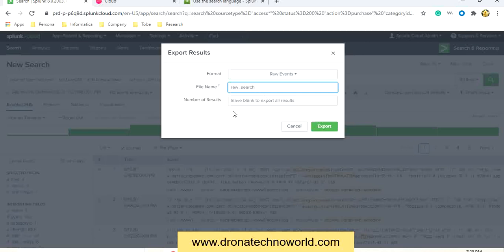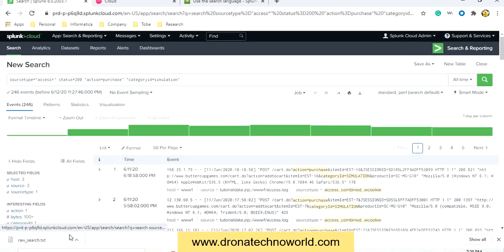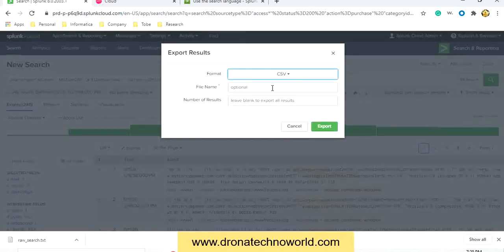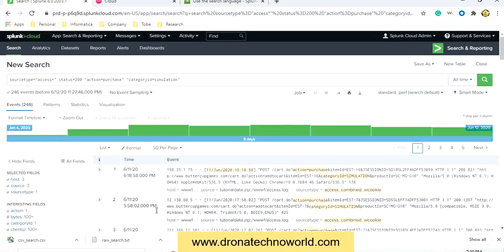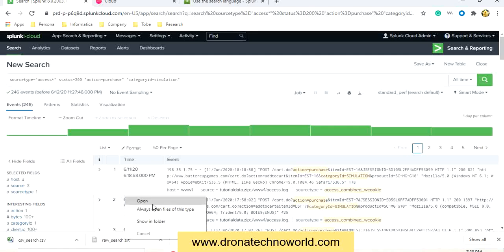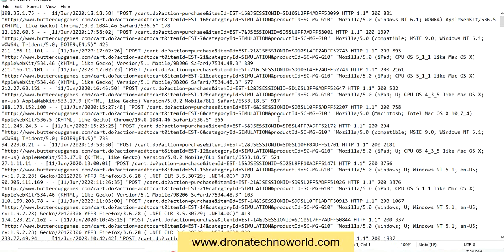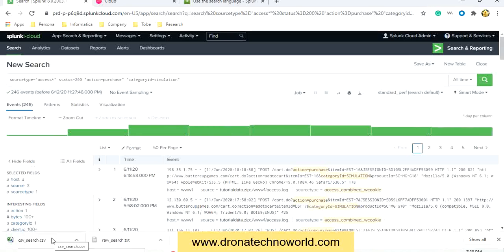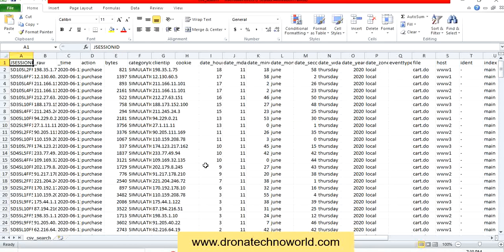Select raw format, give a name to the file — for example 'raw' — specify the number of results you would like, and click export. The raw format file is created. Similarly, export as CSV by naming the file 'CSV' and clicking export. We can then open the raw file and see the data present in text format, and open the CSV file to see the data in CSV format. This is how we can export the search result.